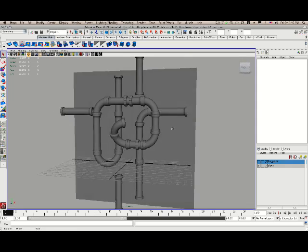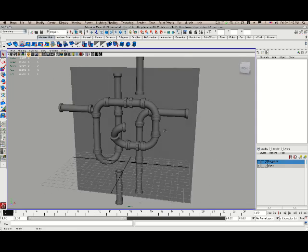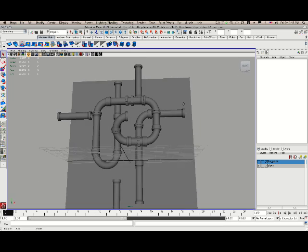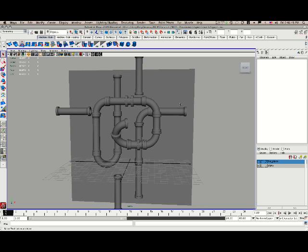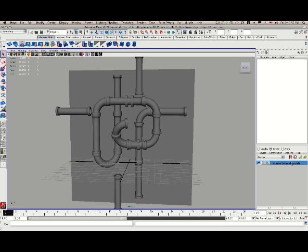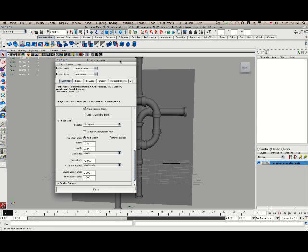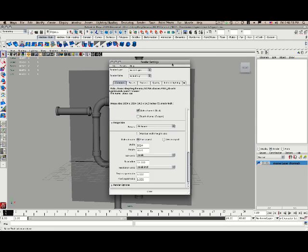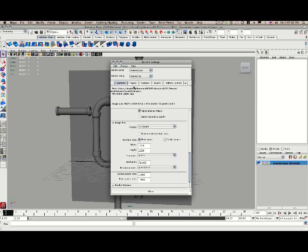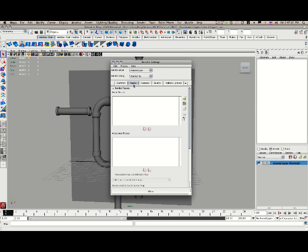Now, I have this set up. One thing that I do need to do is I need to go into the render pass section. I've got my master layer here, and that's my selected render layer. And I'm going to go into my render settings into passes. Now this is new for Maya 2009.